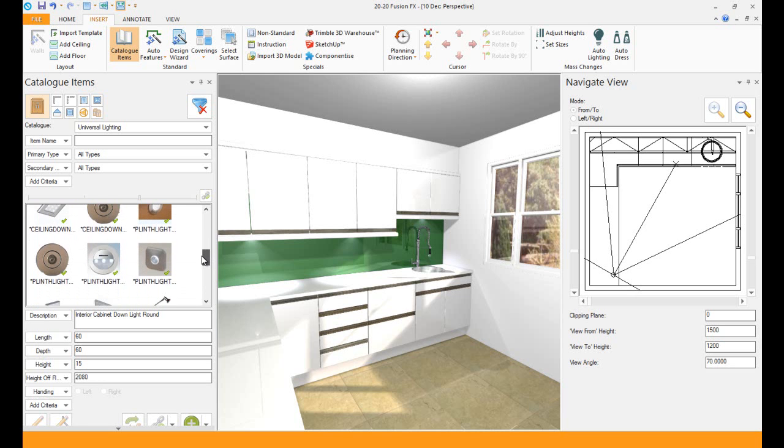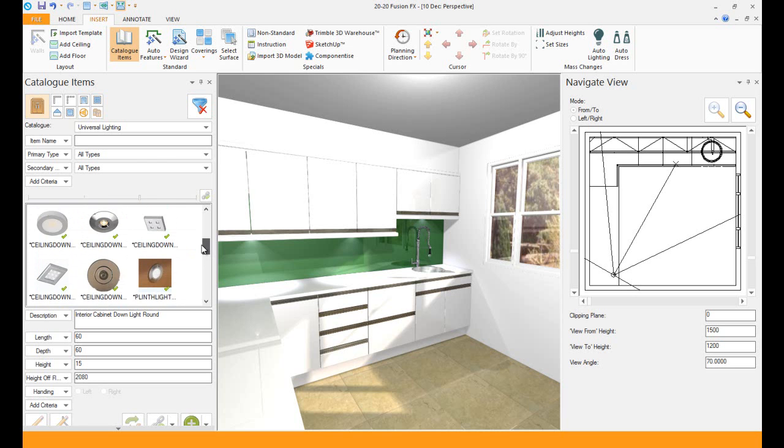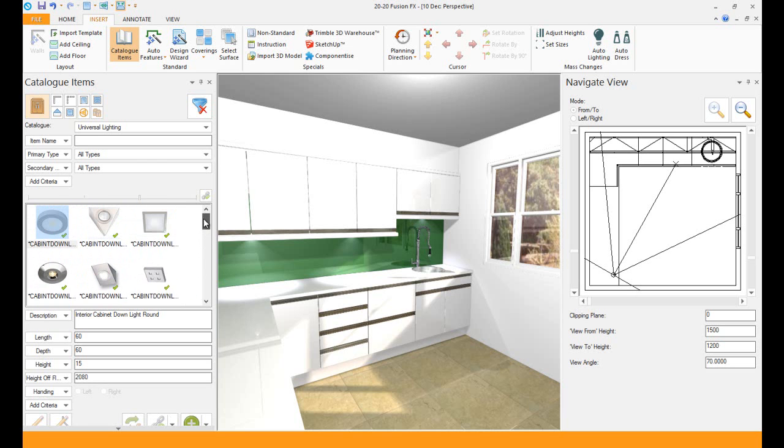There's nice plinth lights there as well. So there's a nice variety there that you can choose from, new modern lighting. Thank you very much for watching this video on the new features and the new feature lighting on the Fusion FX3.